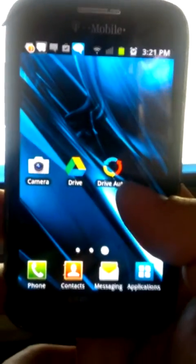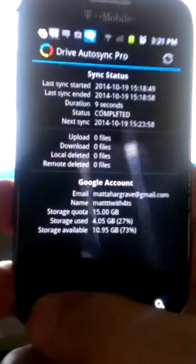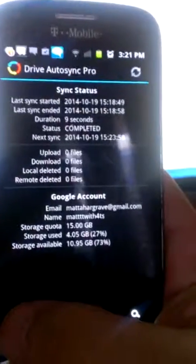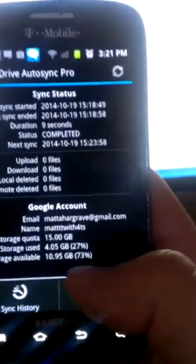You'll want the main program, Drive Auto Sync. You could come in here and do a manual sync if you wanted. It'll show you the statistics about everything that was synced.